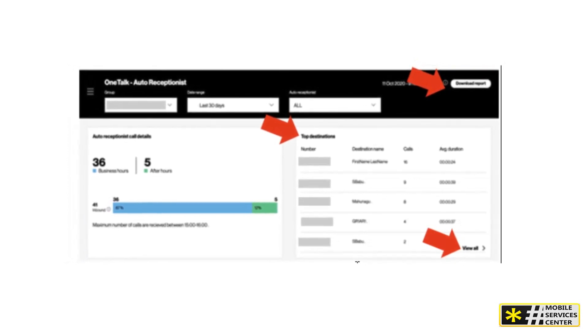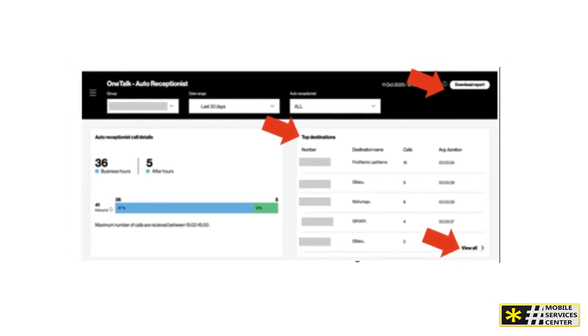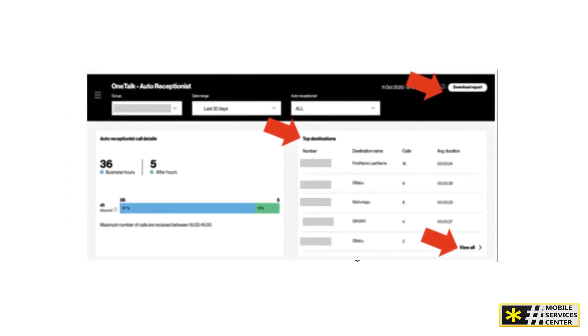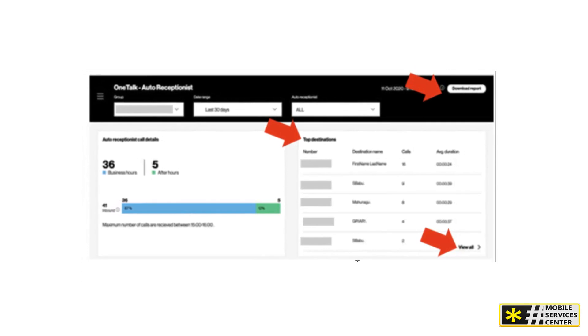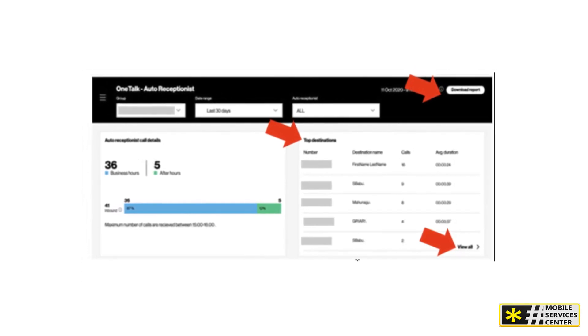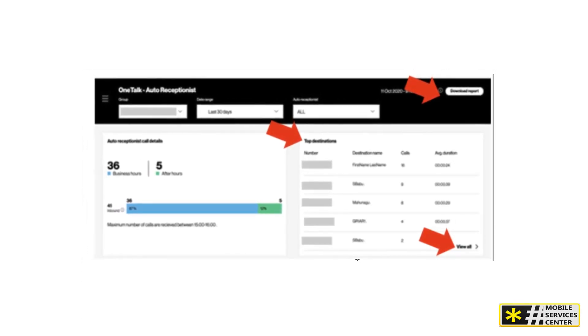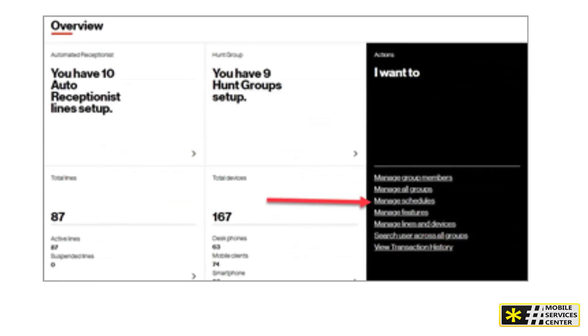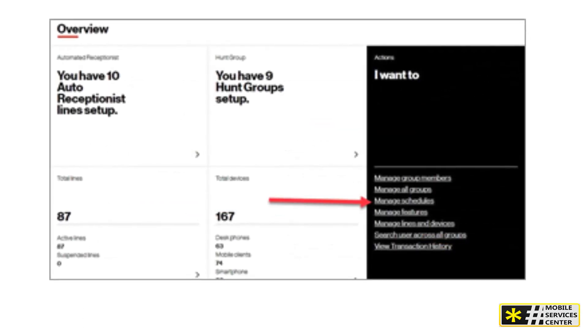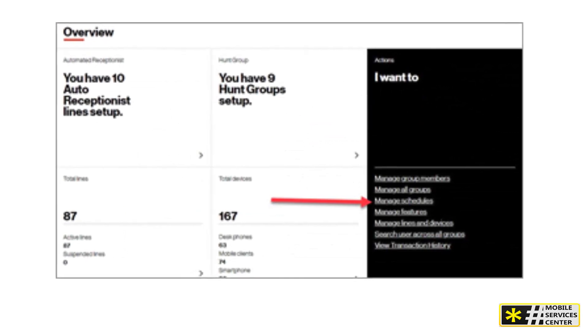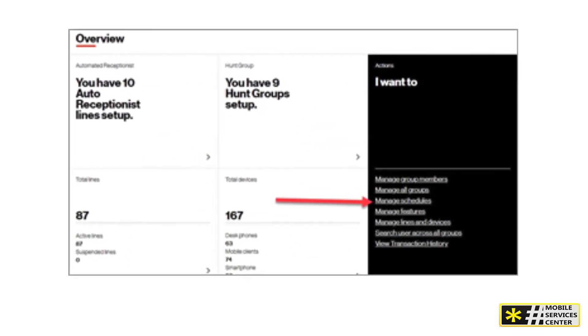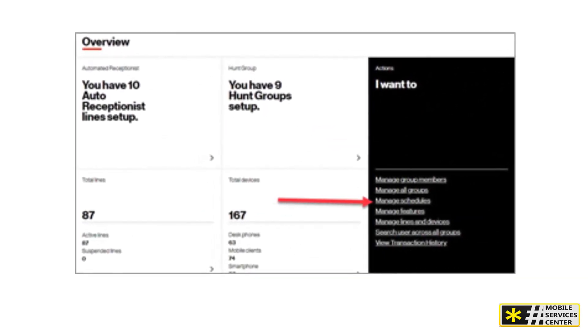Next, enter a name for the automated receptionist and a calling ID name that will be displayed for calls routed to desk phones. Make sure to select the correct time zone. Now let's set up your dial by name and dial by extension options.